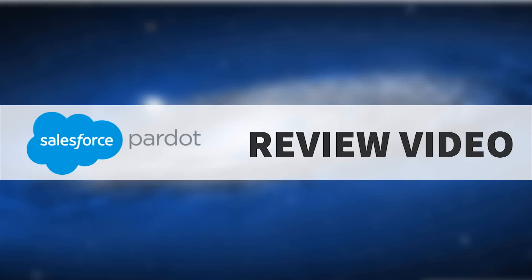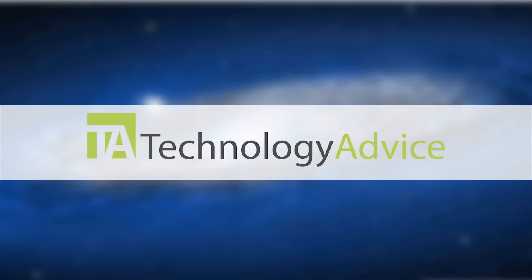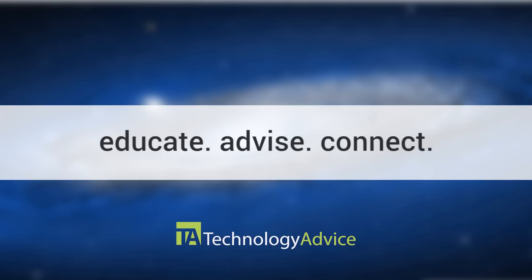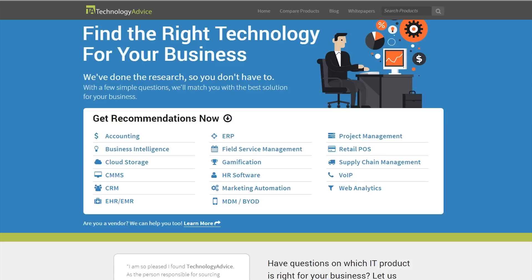Welcome. Today we'll be looking at Pardot. This video review is brought to you by TechnologyAdvice. Our mission is to educate, advise, and connect buyers and sellers of business technology, and one of the ways we do so is by providing unbiased reviews.